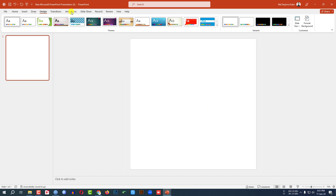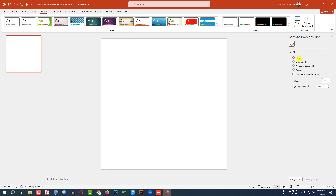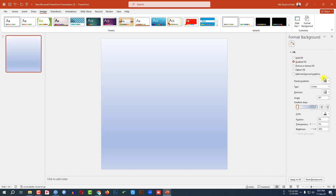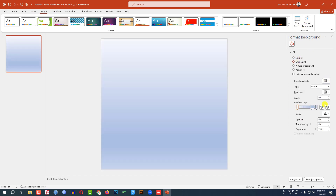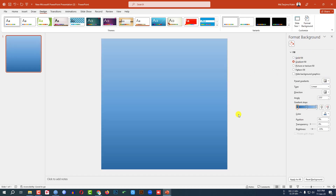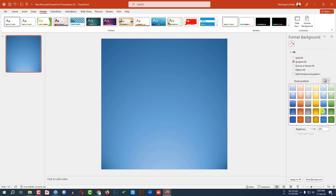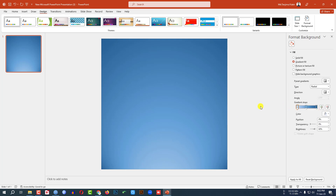Now go to Design, go to Format Background, go to Gradient Fill and change the gradient color from here. Select this gradient color.